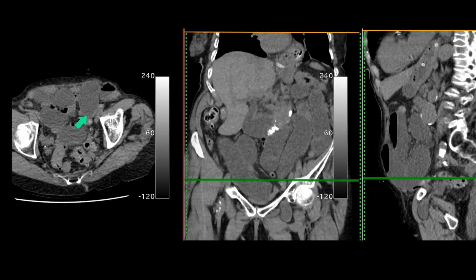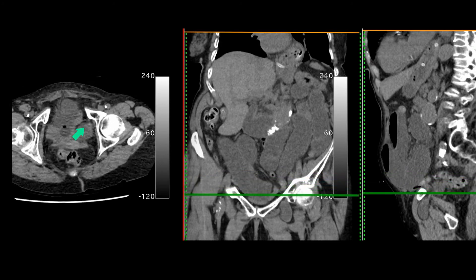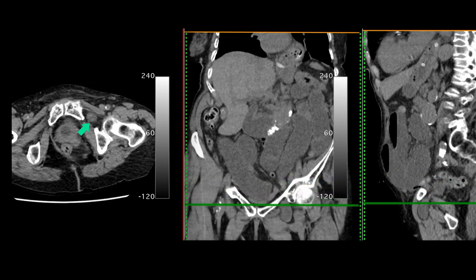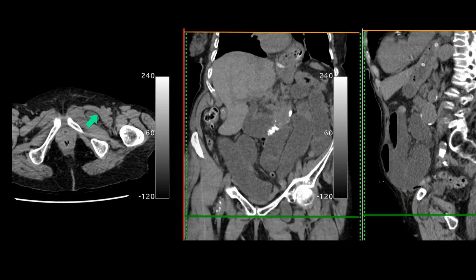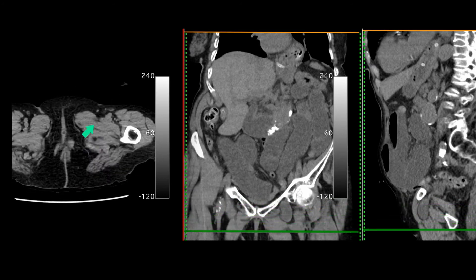In this particular case it is caused by an obturator hernia where the small bowel is trapped between the pectineus muscle and the obturator externus. This is at risk of strangulation. Here's the coronal reconstruction and the sagittal reconstruction showing quite a tight narrowing through which the small bowel has traversed.